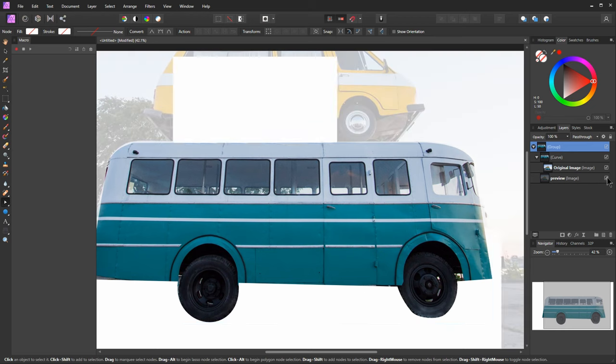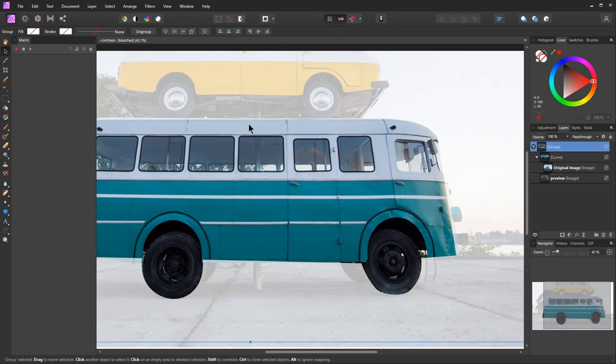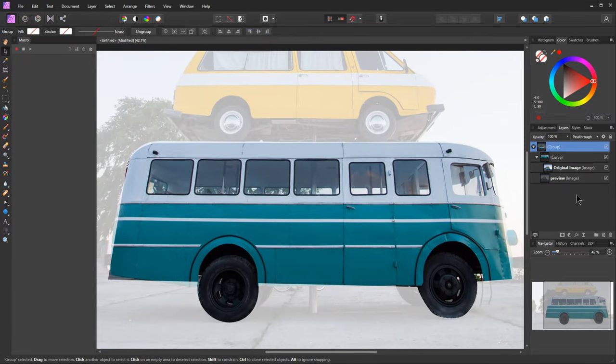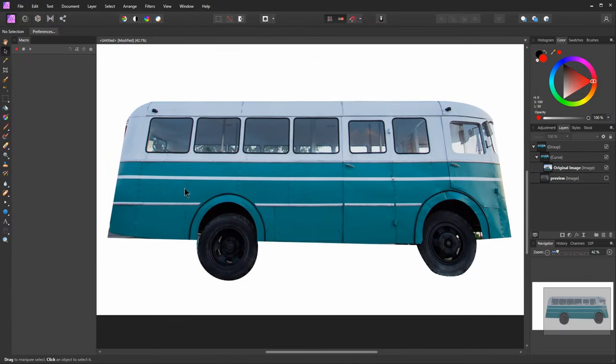The nice thing is if we turn the preview back on we can move our group, everything is going to stick together. So we've got a nice flexible mask that's easy to set up and edit after the fact.